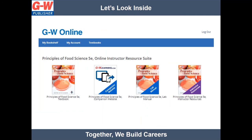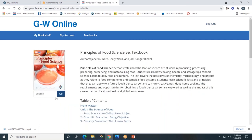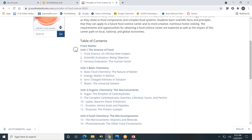These are the instructional resources for teachers in the online instructor resources. Teachers will have access to the student textbook, companion website, lab manual, and the online instructor resources. The student online platform will be very similar, but will not include the instructor resources. For schools who choose to integrate with a learning management system, your online platform will appear differently, but the resources will be the same. Now let's take a look at the online platform. This is the online platform for Principles of Food Science. Let's start with the student textbook, which is divided by units and by chapters.